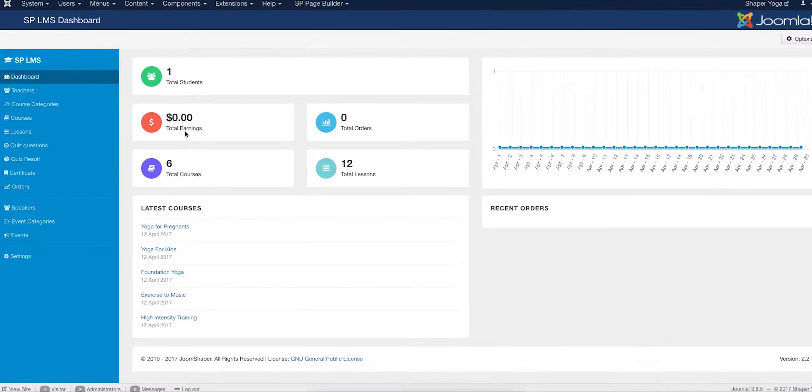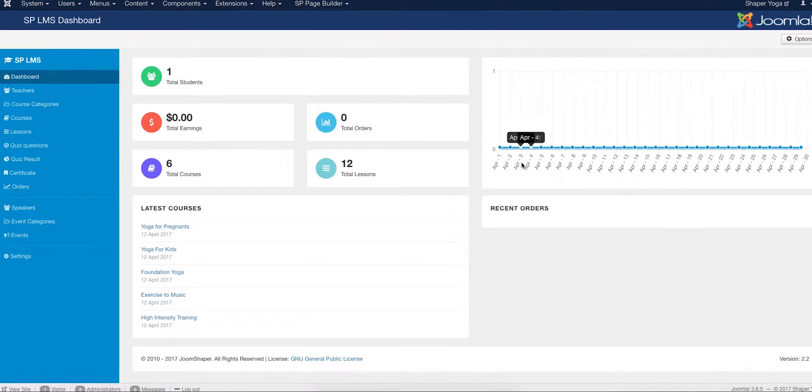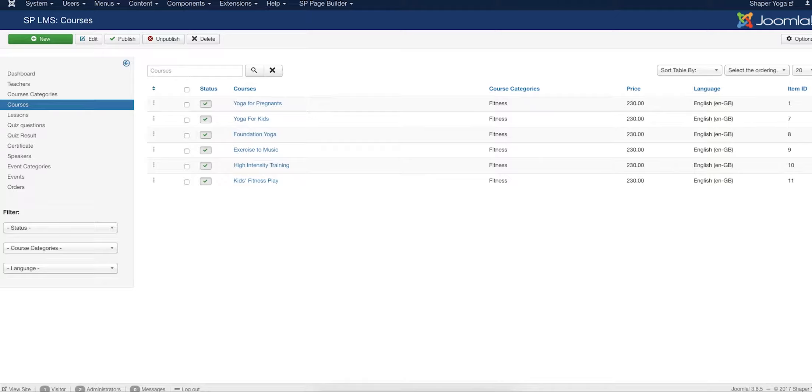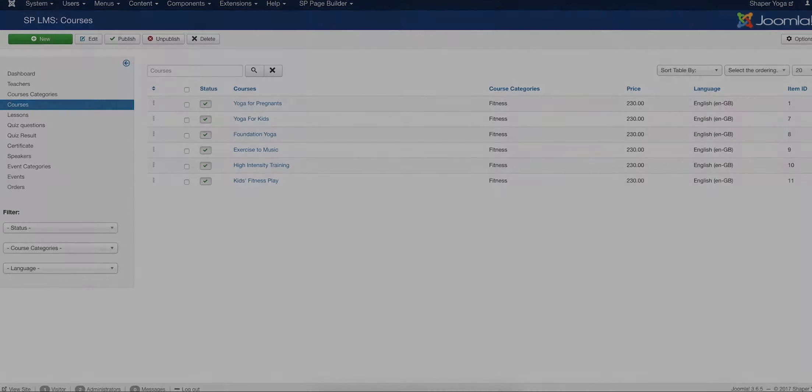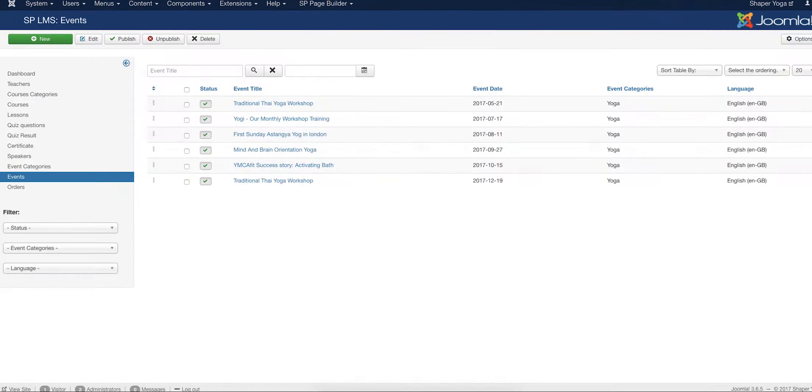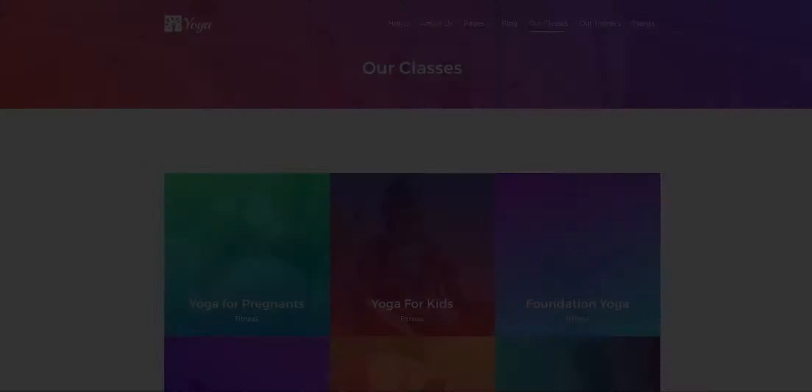In Yoga, our SPLMS extension lets you offer courses, receive payments and monitor stats online. The LMS has quite a lot of features - use these to add courses, fitness trainers, events and many other things using the JoomShopper learning management system.